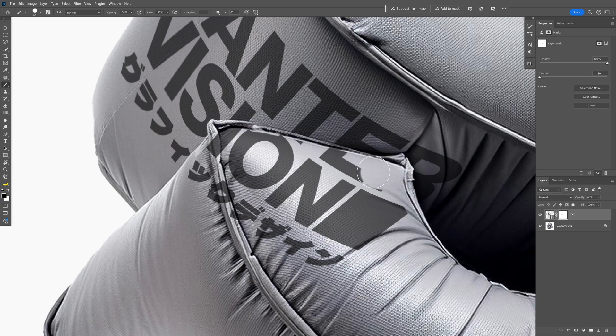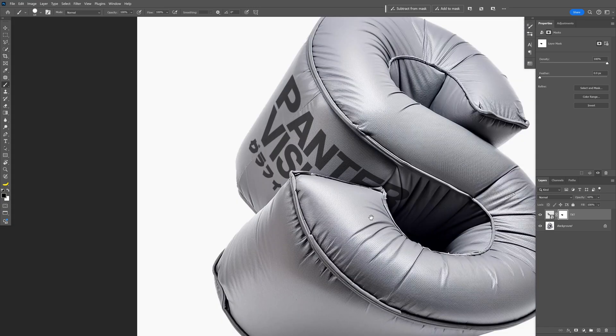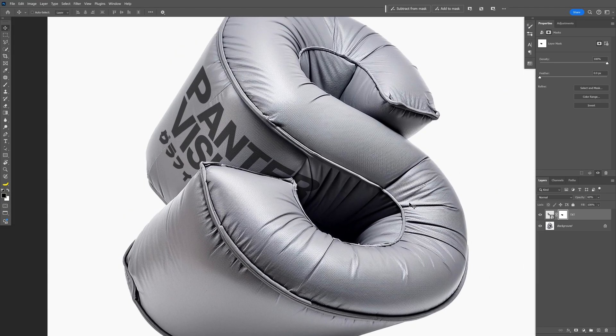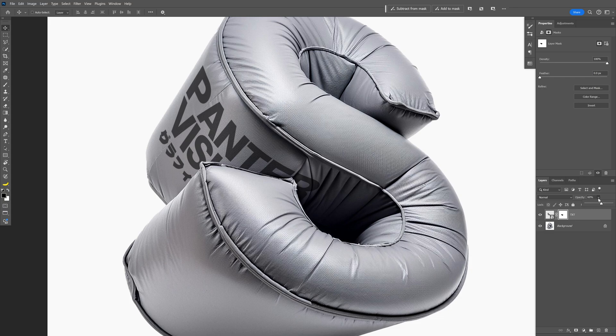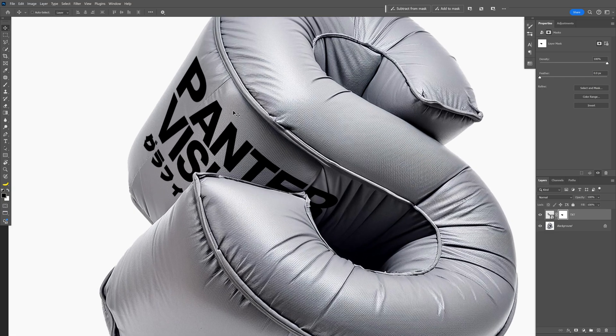There you go. And now remove the rest like that. Now we're going to increase the opacity back to 100%. So that is how you arrange it in perspective.